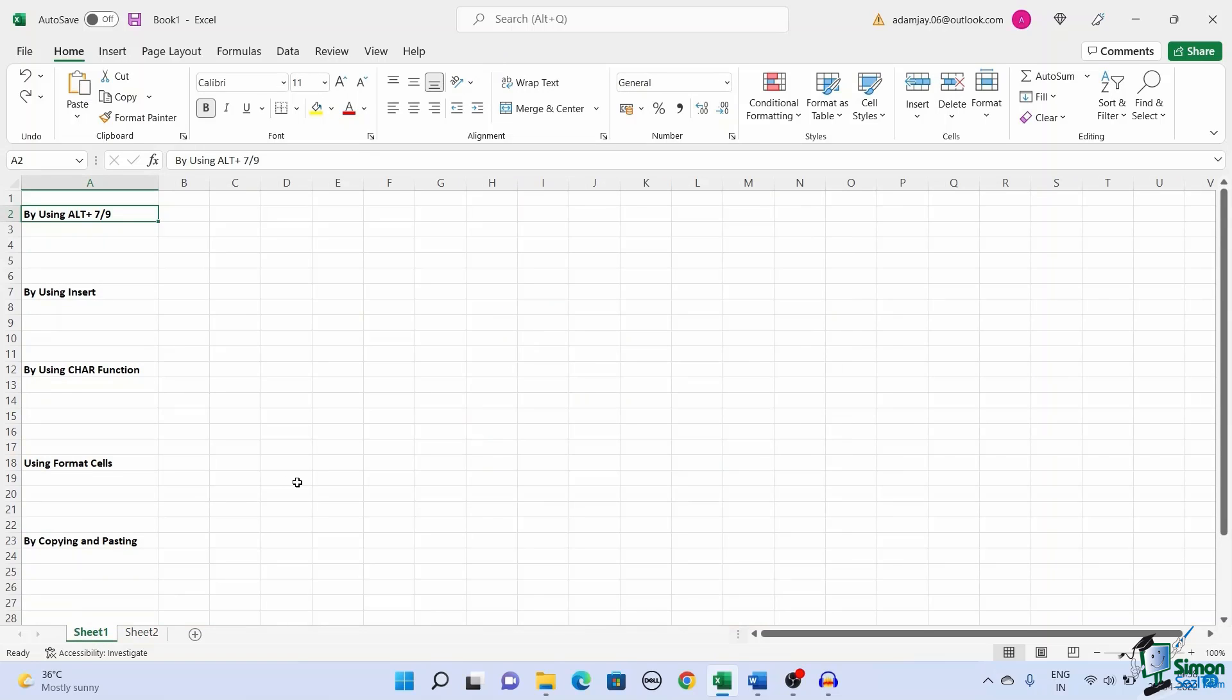First, let us see how to add bullet points using the ALT key. This is one of the easiest methods to insert a bullet point in Excel.